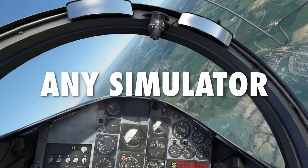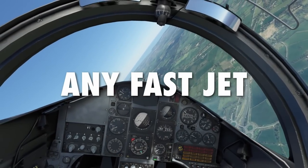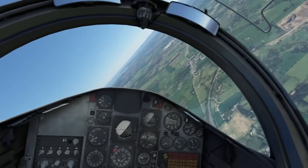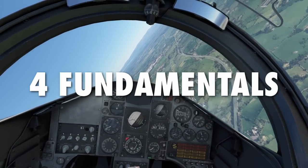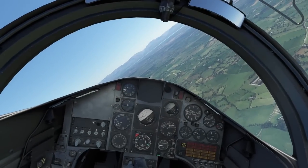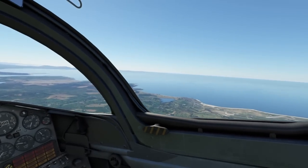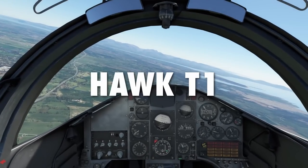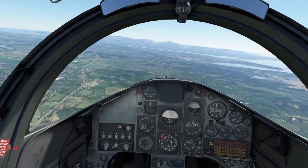This video will be interesting if you've got your own simulator — any simulator, not just Microsoft Flight Simulator — any sim, any fast jet, and the techniques I teach you here will enable you to make your approaches and landings much better. I will teach you four fundamentals. I'll be following up in two different aircraft: this is the Hawk T1, which doesn't have a head-up display, doesn't use alpha for the approach, and uses two different flap settings.